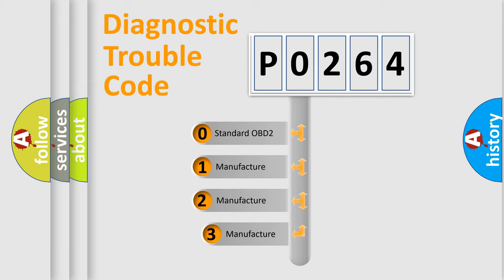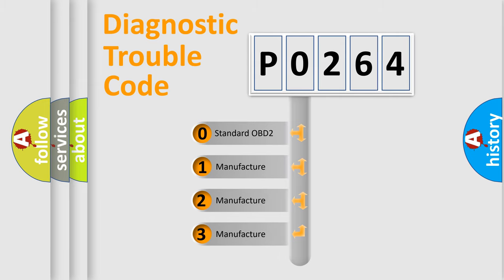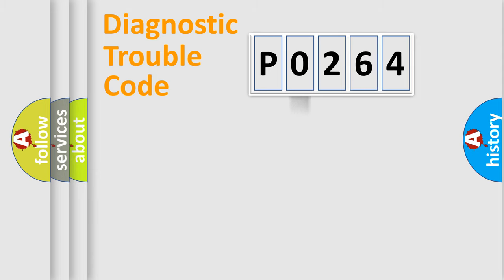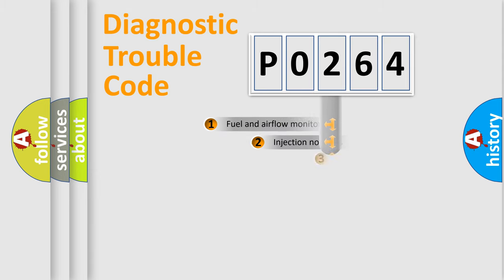If the second character is expressed as zero, it is a standardized error. In the case of numbers 1, 2, 3, it is a manufacturer-specific expression of the car-specific error.